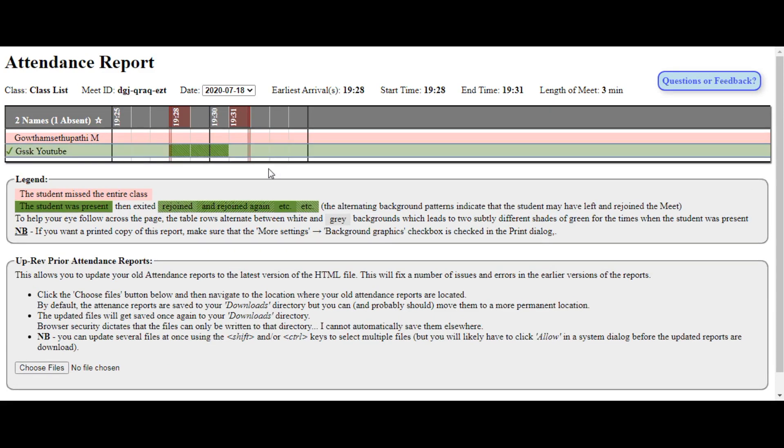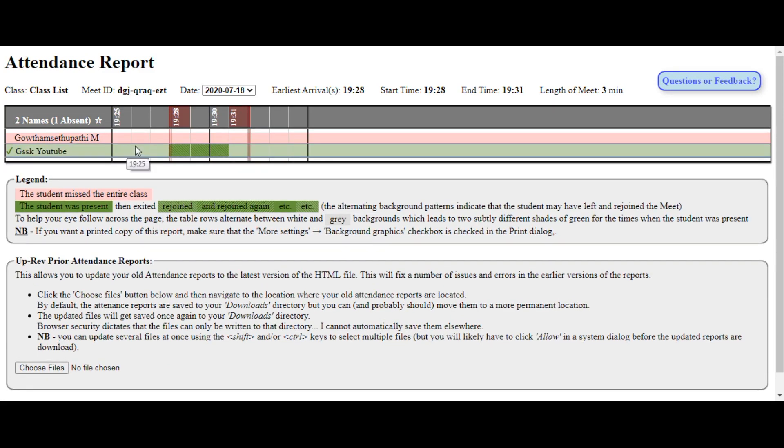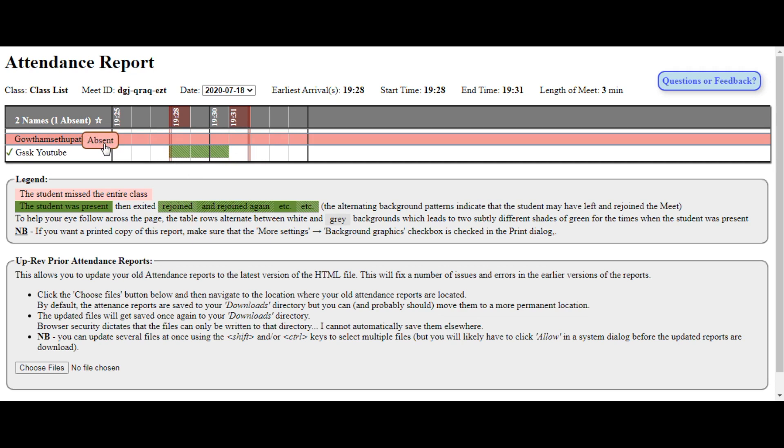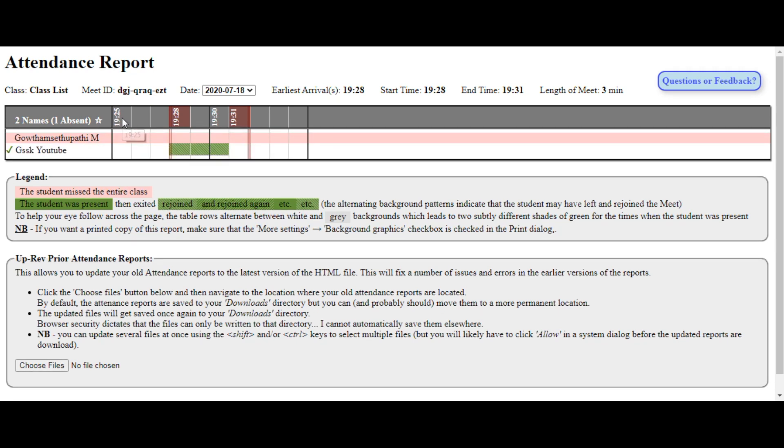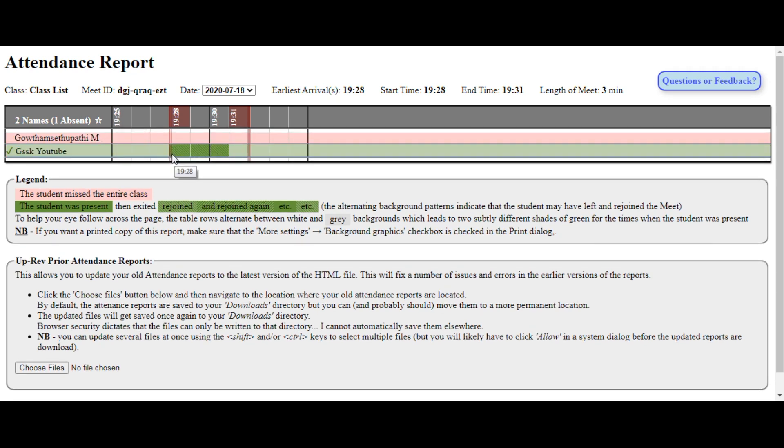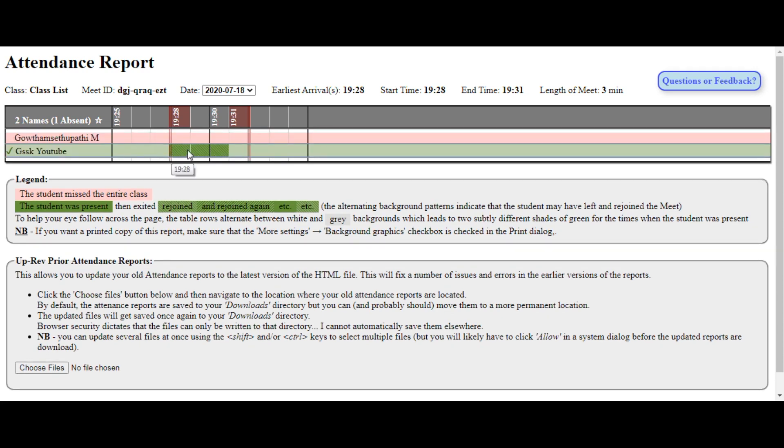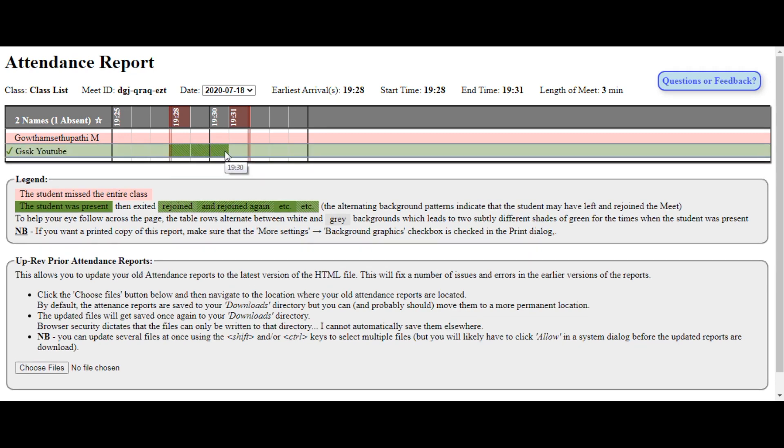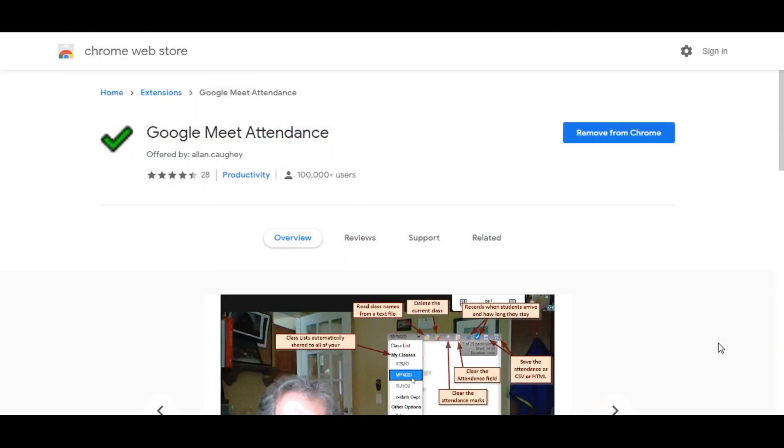This is the HTML file created, and you can see I have joined the meeting. It started at 7:25, the time shown here. I joined using my mobile at 7:28 and stayed until 7:30, so it shows the duration of my presence in this meeting.